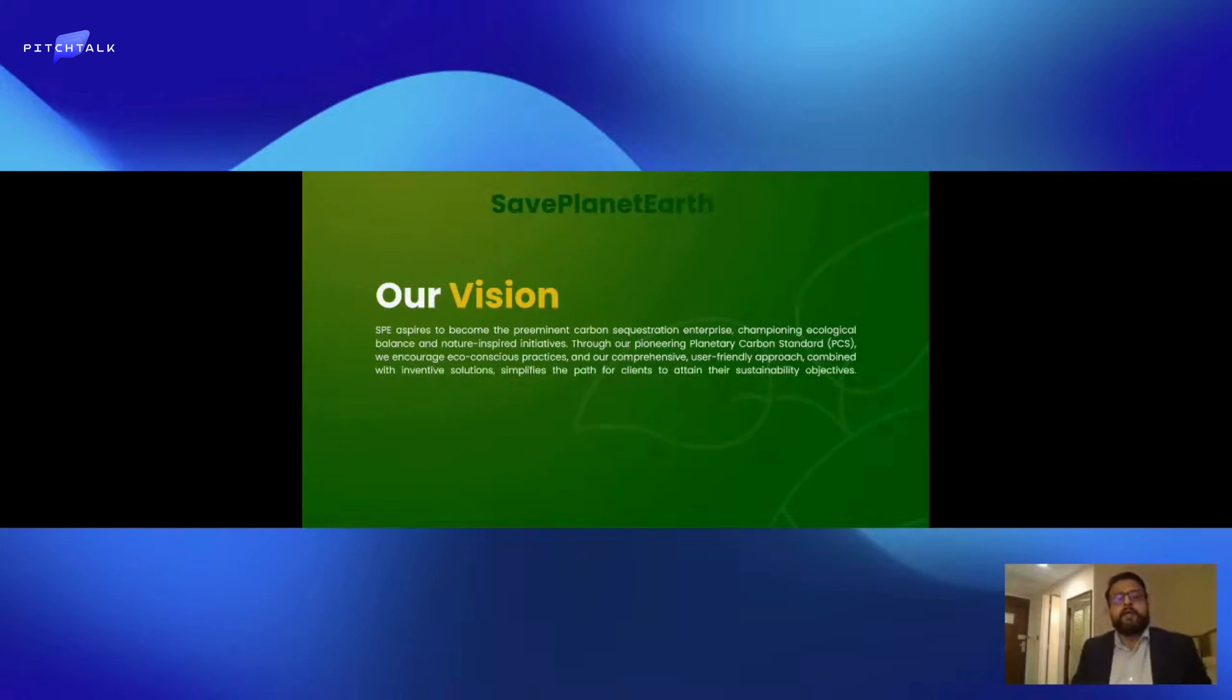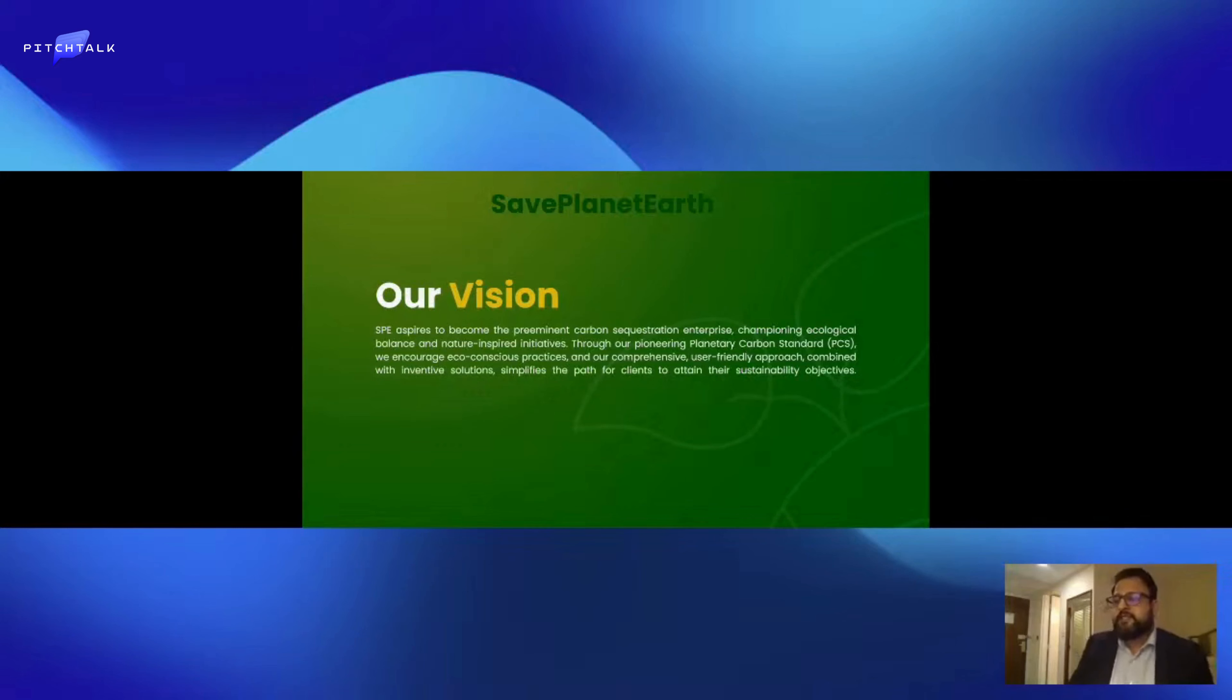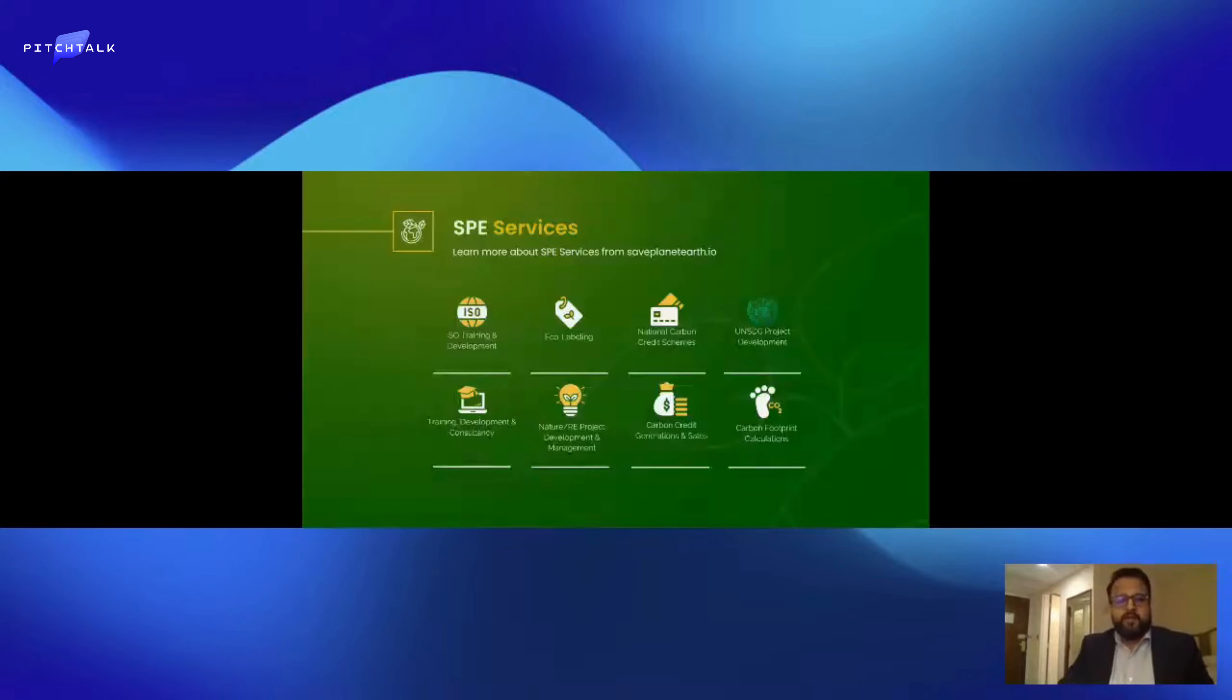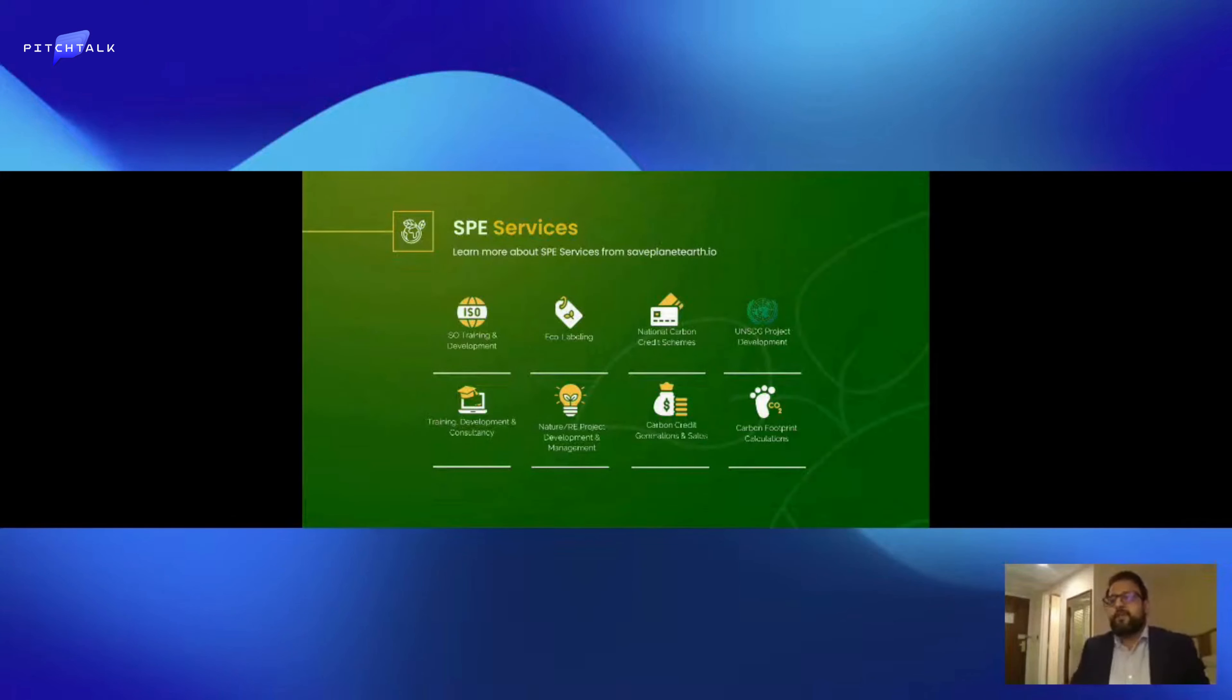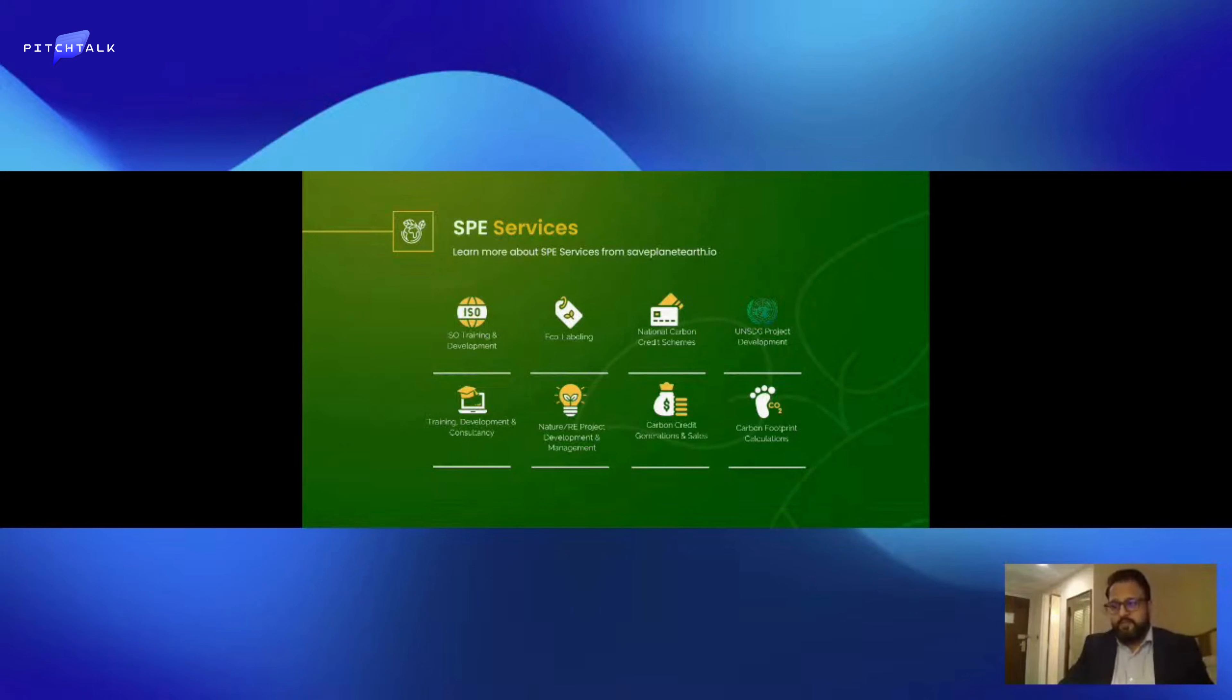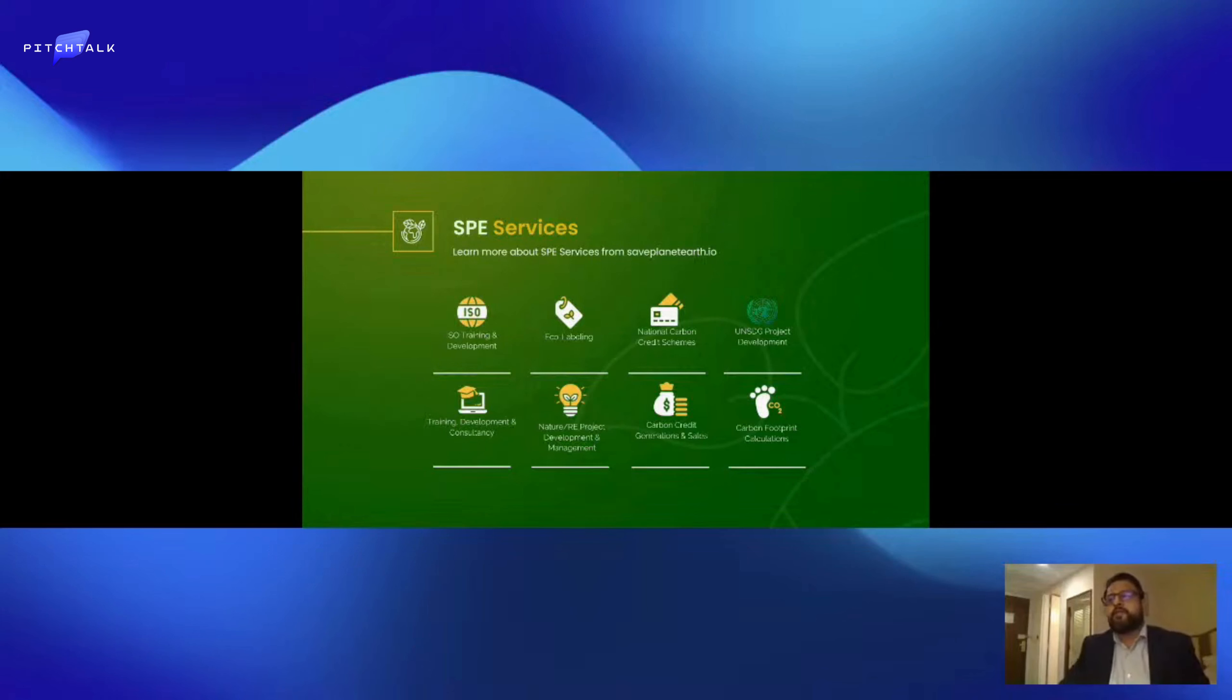The Save Planet Earth currency is aligned to our diverse services including carbon credit sales, environmental consultancy, tree planting initiatives, and more. The SPE tokens can be purchased, sold, and traded just like any other cryptocurrency, but they also serve a unique function within the SPE platform. When used within the platform, a portion of the SPE tokens are taken out of circulation and effectively burnt.